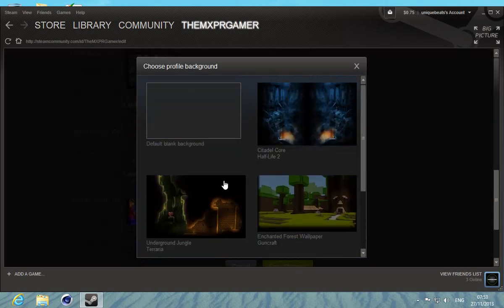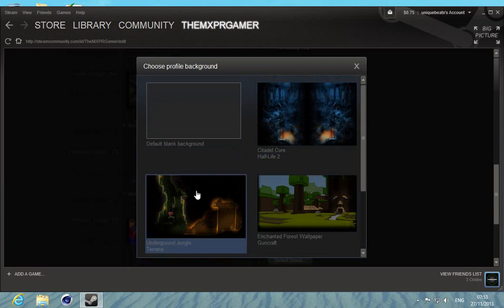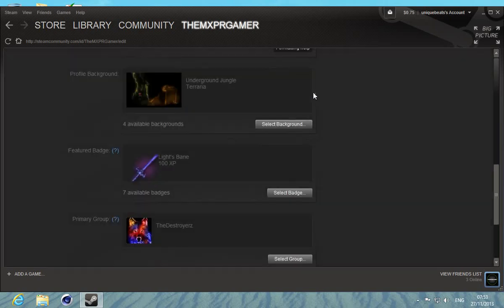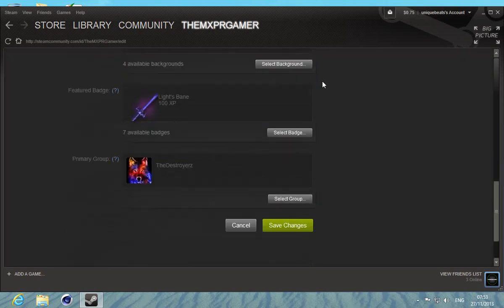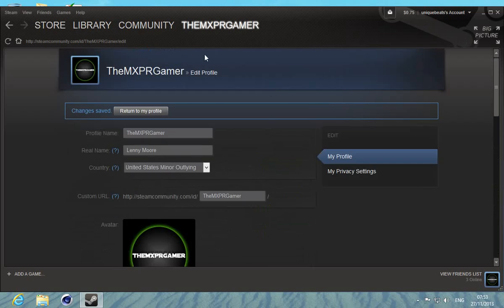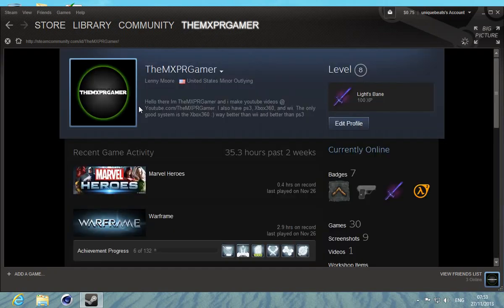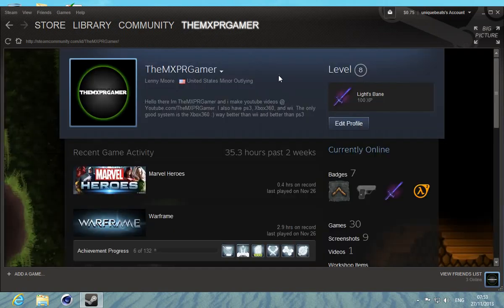I'm going to choose Terraria. You want to go to save settings. Once you do that, go back to your profile and it has it right there.